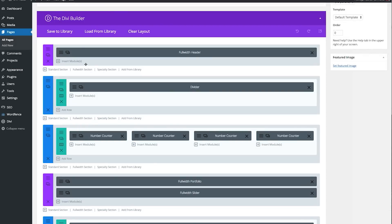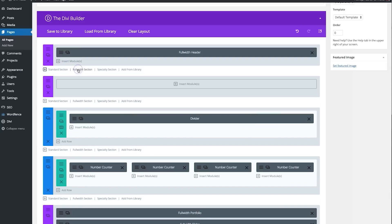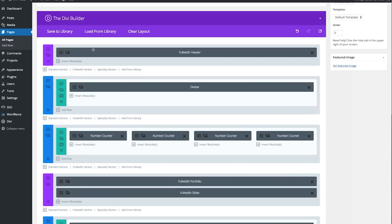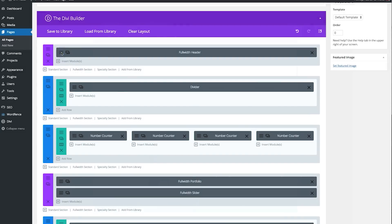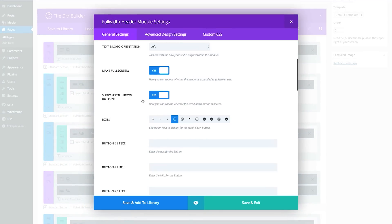First, make sure you have a full width header module in place by navigating to your page builder, clicking add new full width section, and choosing full width header. In the full width header module, you'll want to make sure that you have a scroll down button and arrow symbol turned on.